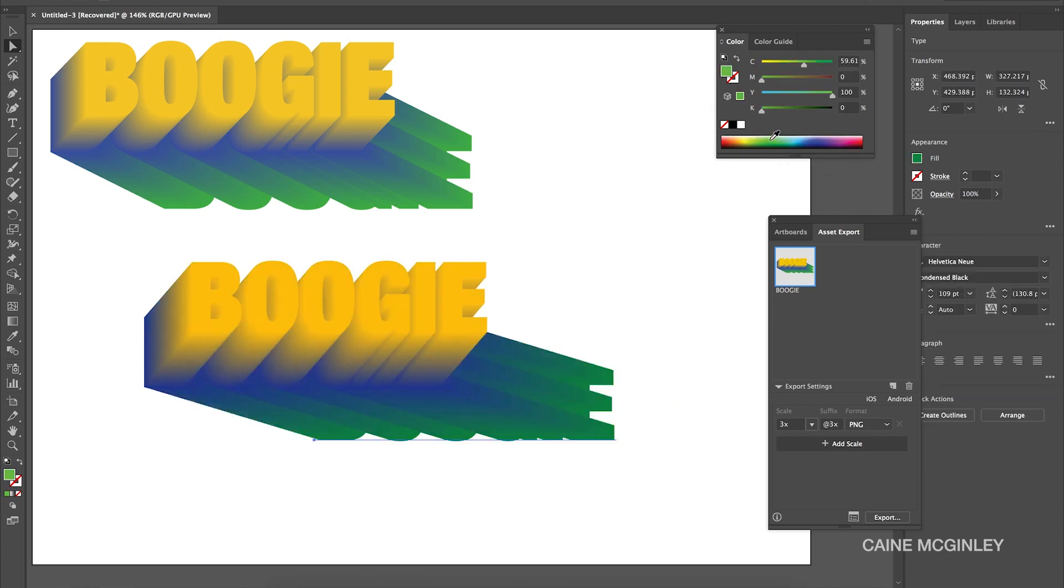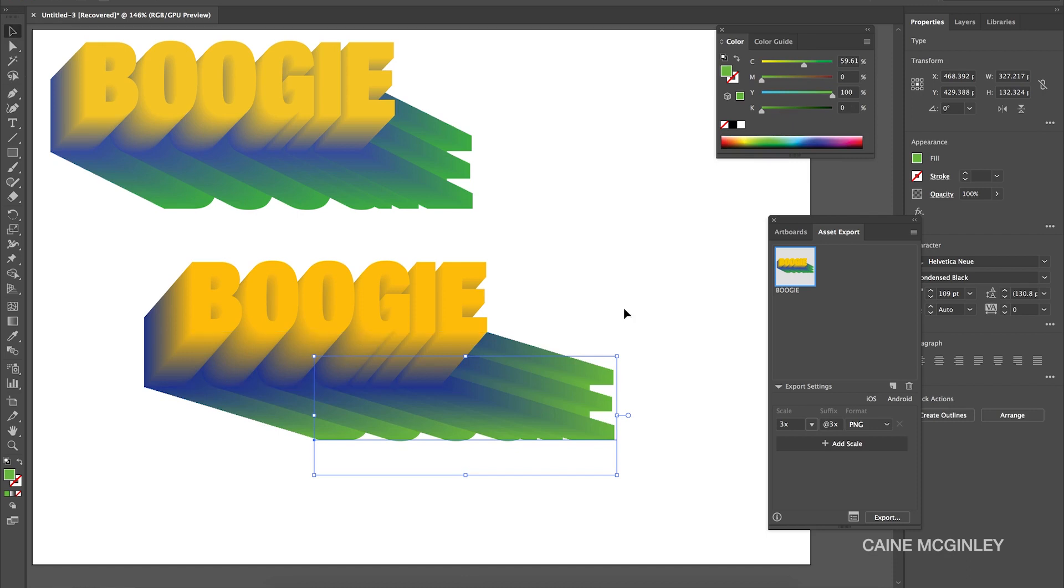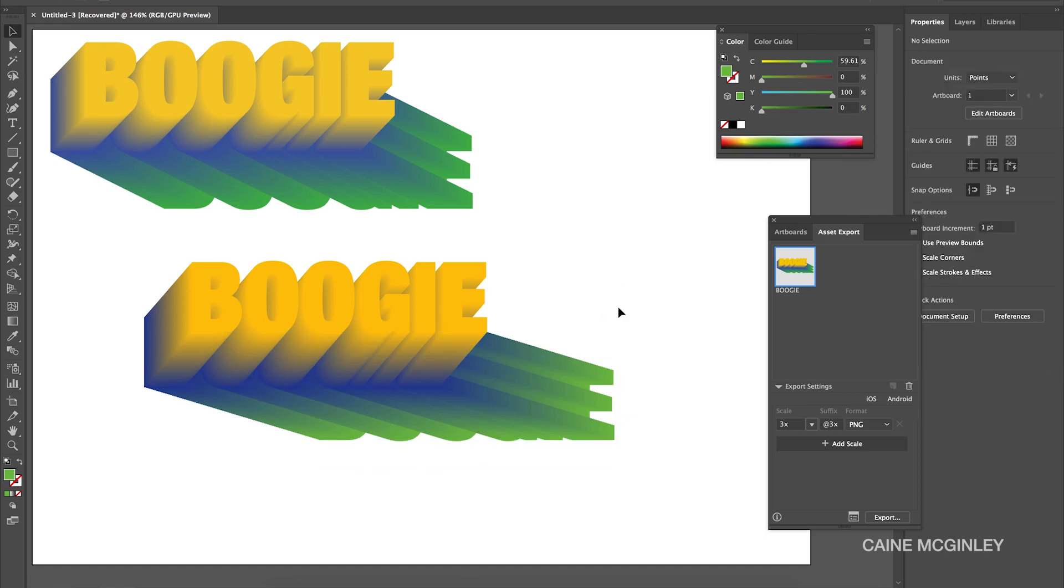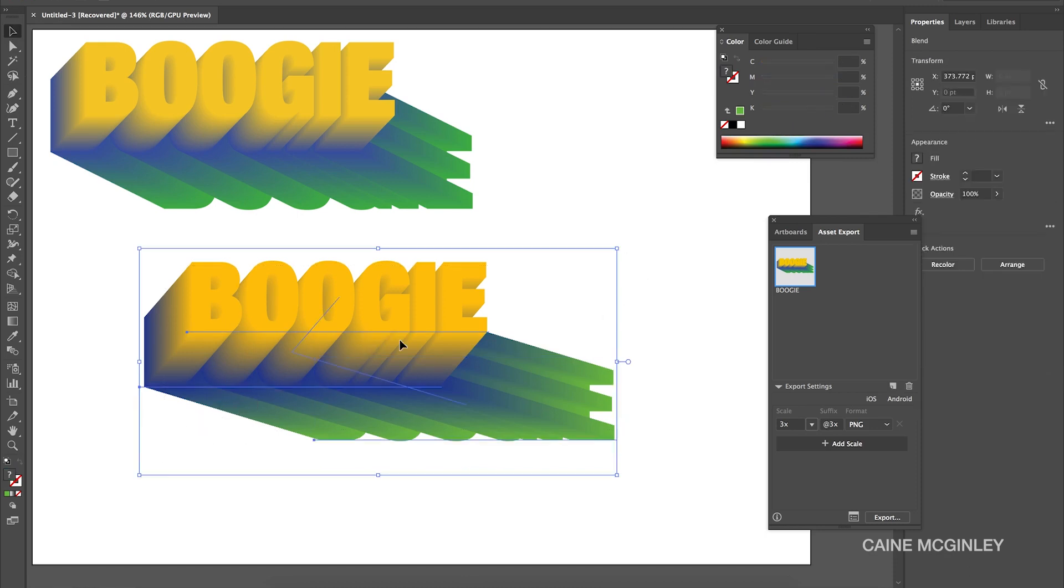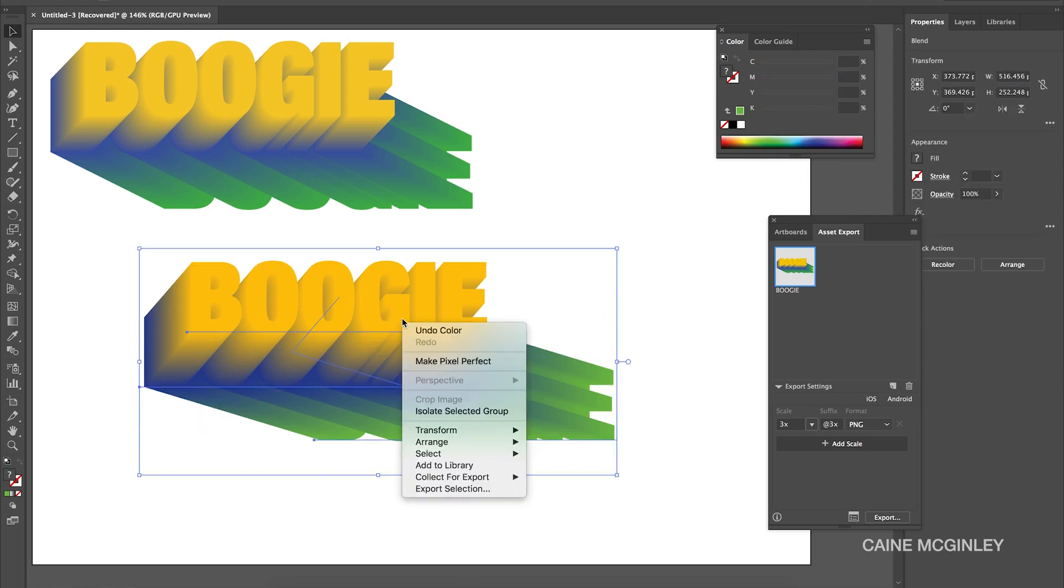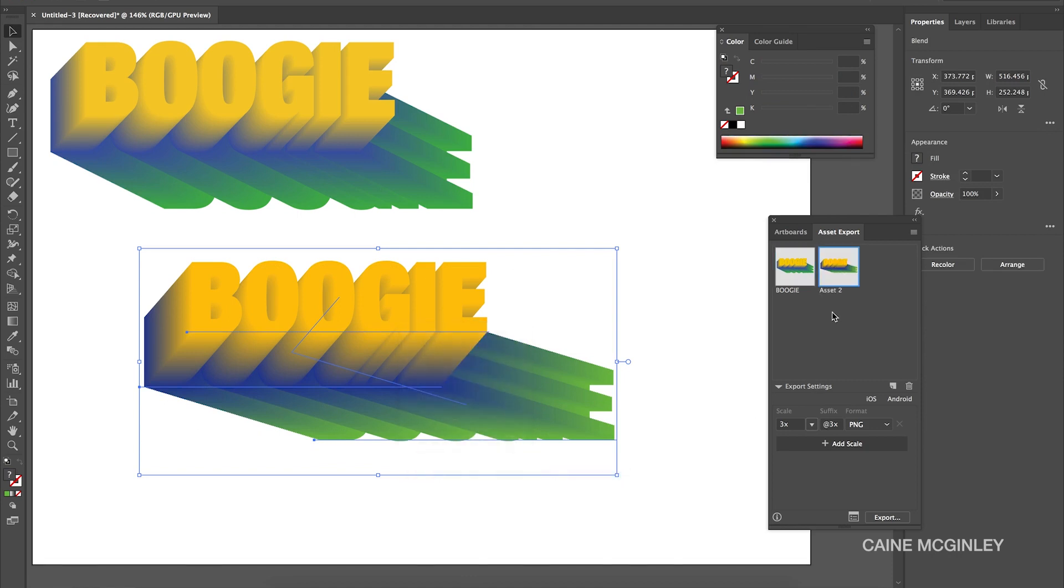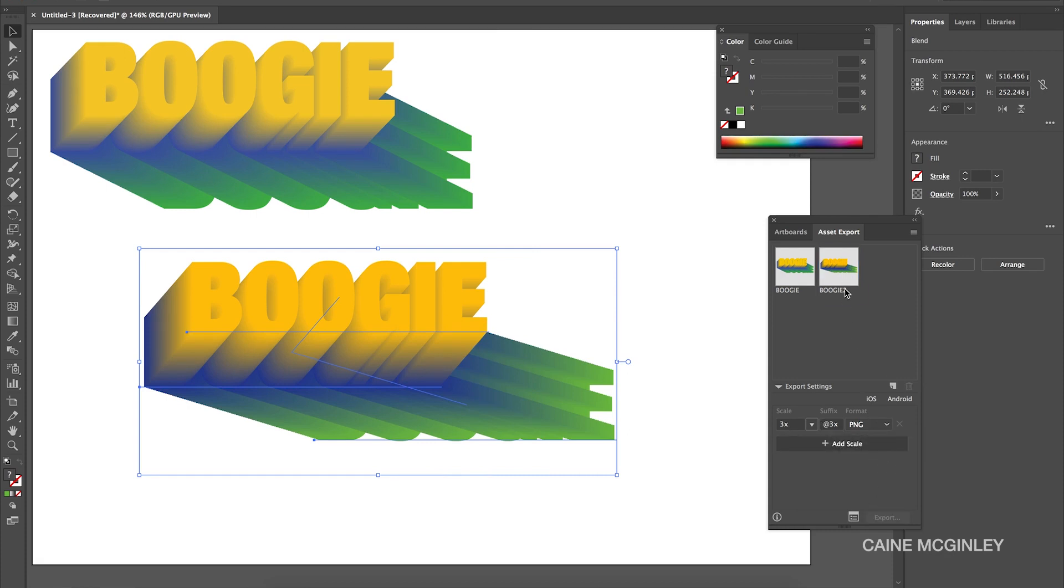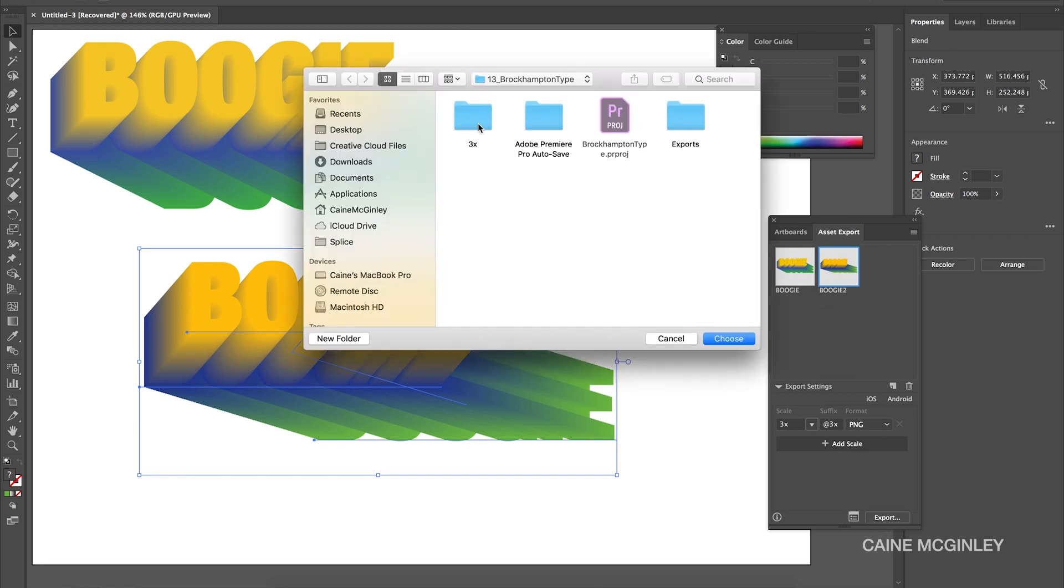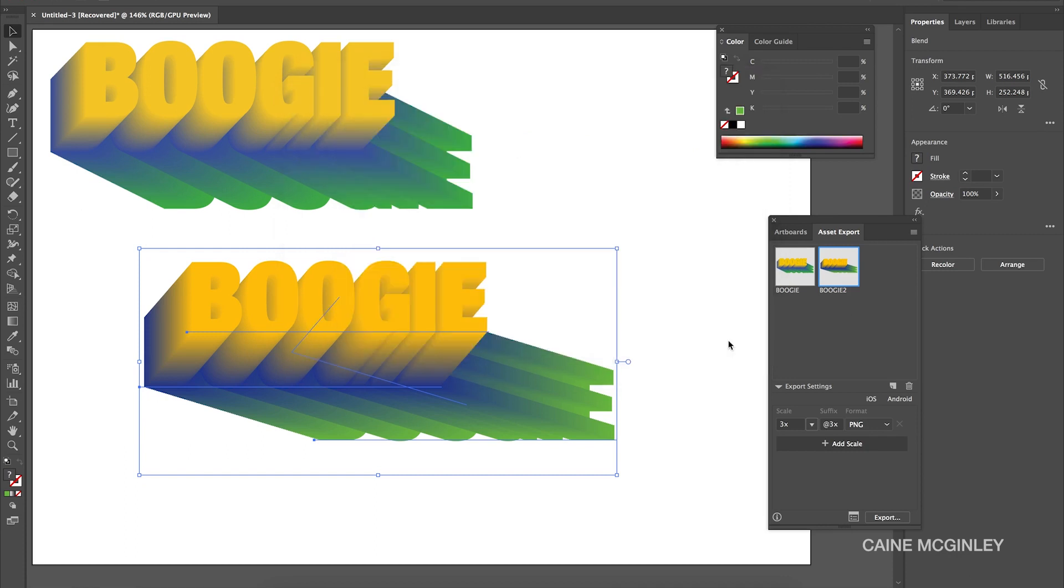Now what you want to do is select all three of these layers, right click, and then click collect for export as single asset. Then click the asset, rename it to something, and then you want to have a scale of three because that way it will make sure it was nice and large. Then click on the layer and then click export and choose the folder you wish to export to. And then when you click choose it should export.